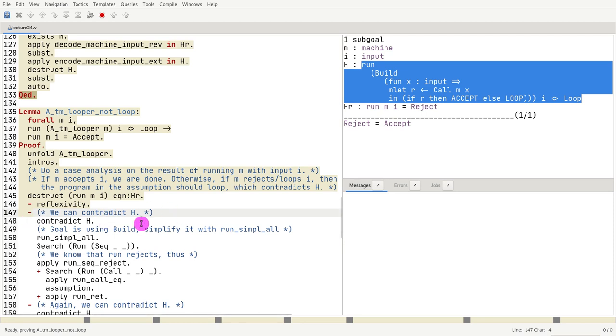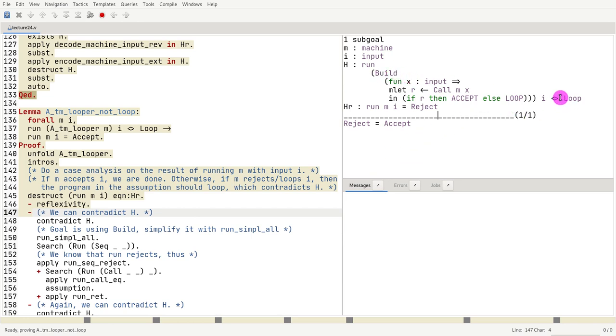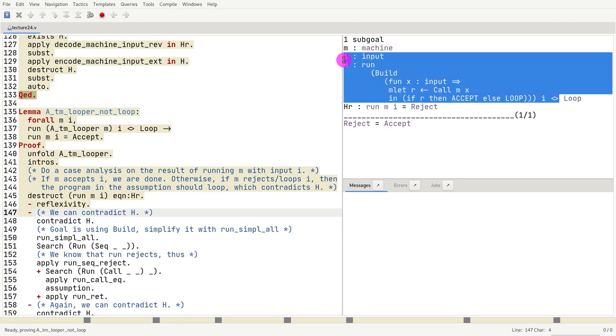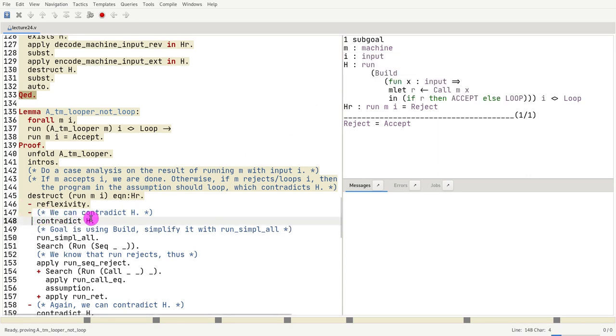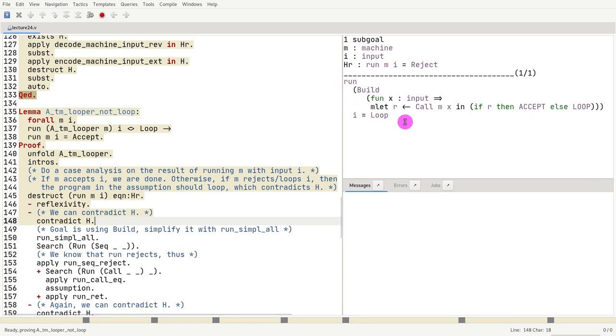So we can use the tactic contradict to prove that I can, to prove the reverse of this. So let's try to prove the reverse. We do contradict age. And now what we need to prove is that I can, if I run this whole thing, it will get loop.